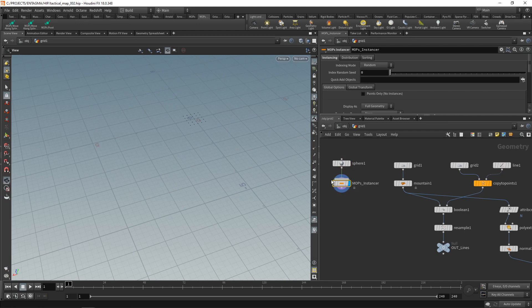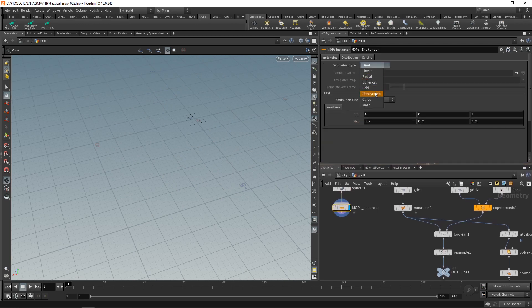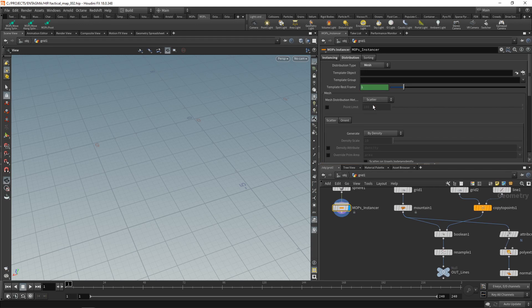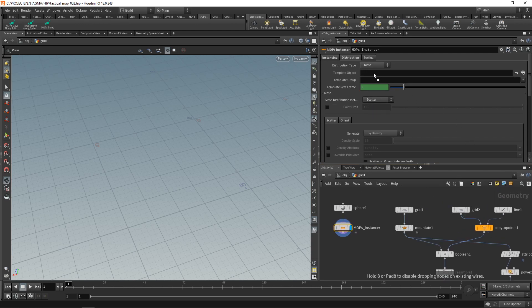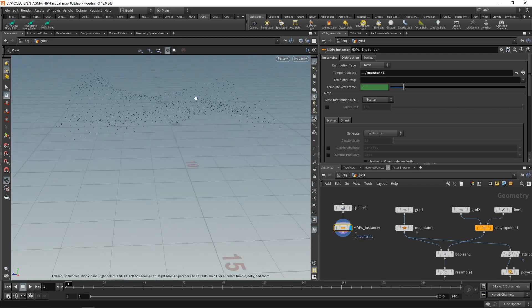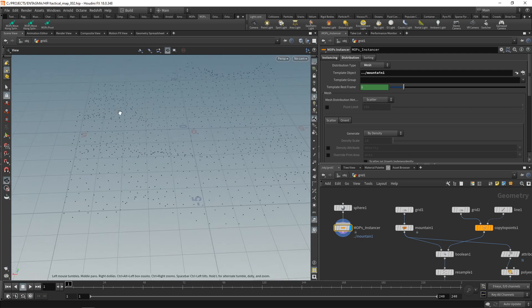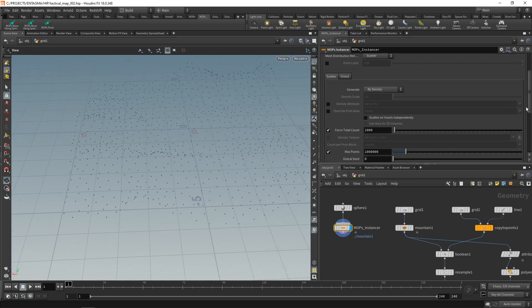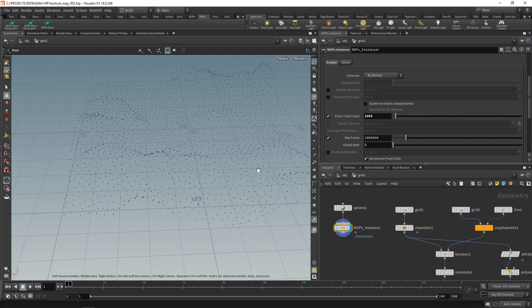And also let's set the instancer's distribution, not to be distributing on a grid, but on a mesh. And let's just take this mountain node here and drag it into this template object slot here. So now we're scattering our copies, our instances, onto this mesh. Let's drag this down here and make sure that we are scattering 2,000 copies here.